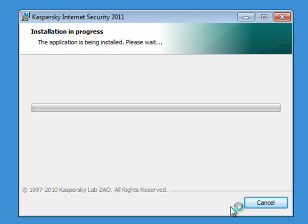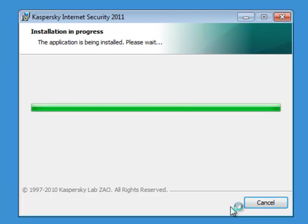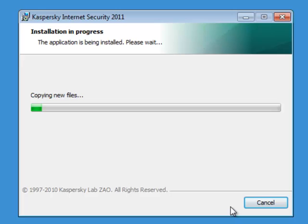The installation will take a few minutes to copy the files and folders for Kaspersky to your computer. While it is installing, make sure you have your 20-character activation code.